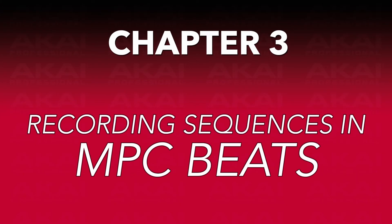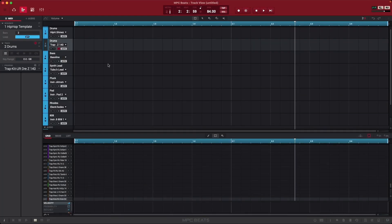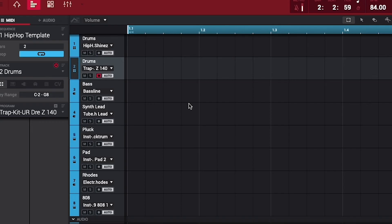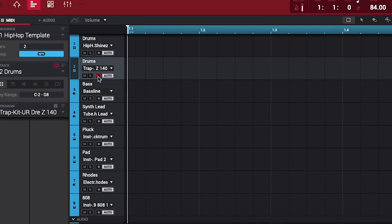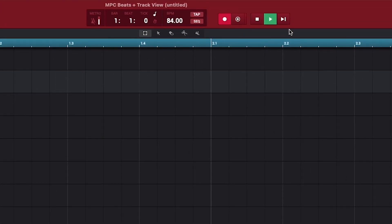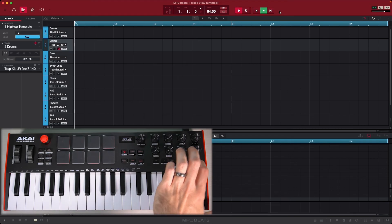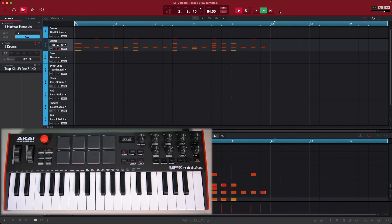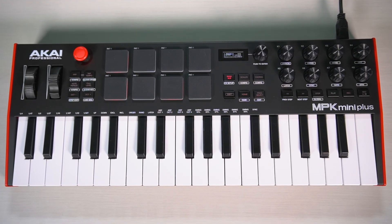Let's wrap up by covering how to record your sequences into MPC Beats — this works the same way for both the Step Editor and the Live Sequencer. In MPC Beats, select a track with a drum program loaded. With your playhead dragged all the way to the left at the first beat of the first measure, click the Record button on the drum track to arm it for recording, then press the Record button in the MPC Beats toolbar. Press the Sequence Play Stop button on your MPK Mini Plus when ready, press the Play button in MPC Beats, and press the Sequence Play Stop button after you hear the metronome count you in. Once recorded, it's fully editable as MIDI in MPC Beats, and you can erase the sequence on your MPK Mini Plus and begin building another one.